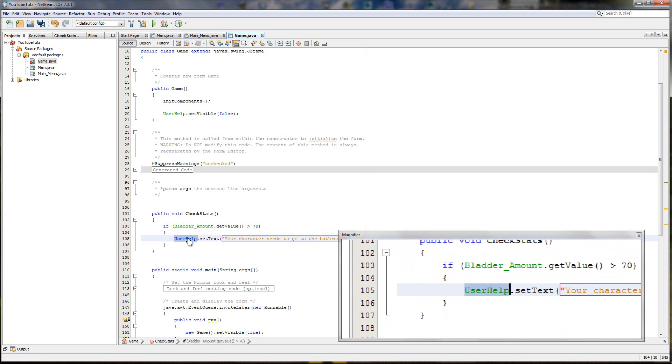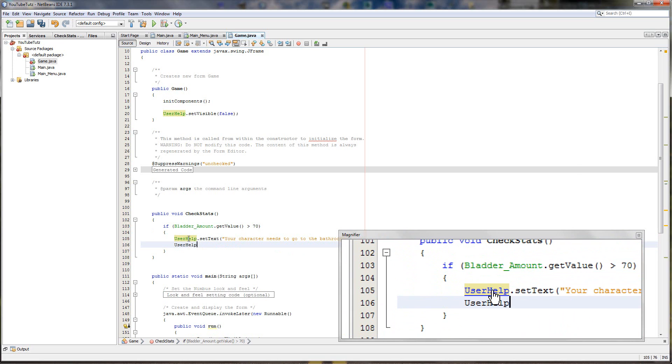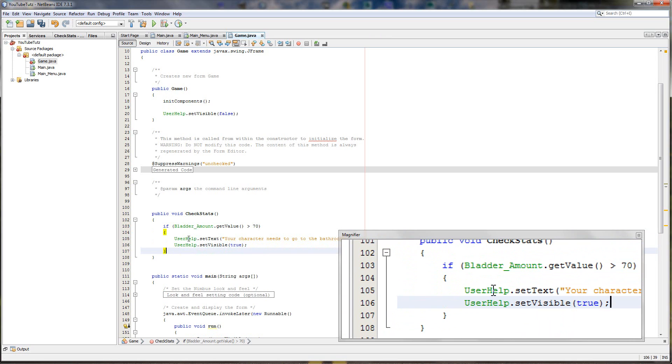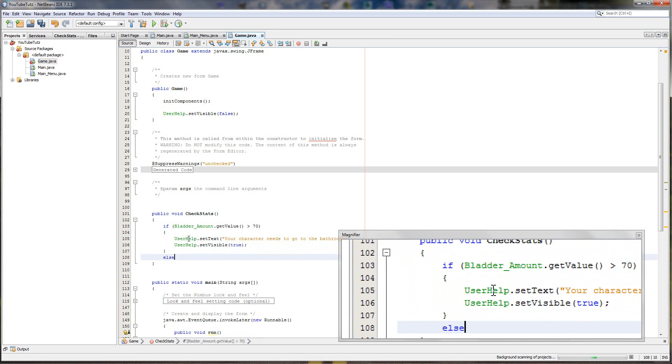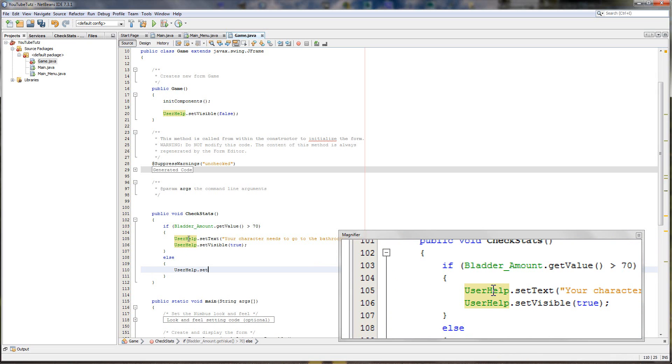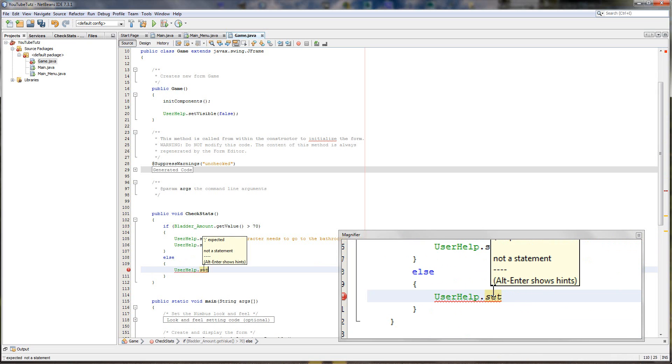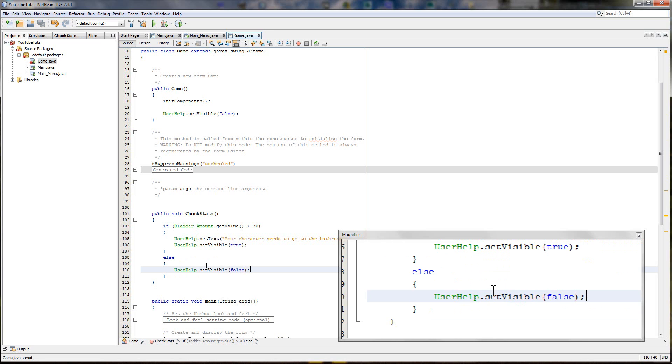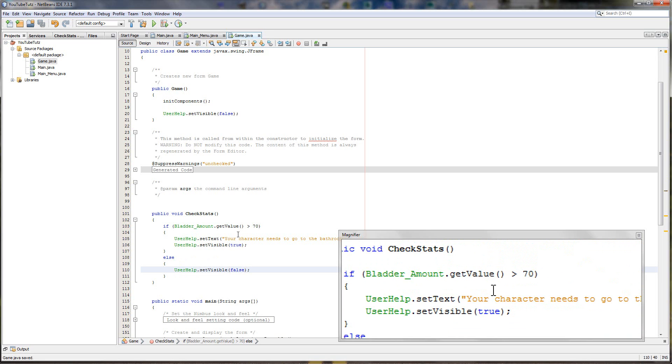But we also need to make it visible. So user help dot set visible true. Perfect. And then we can put after this else user help dot set visible false. So if it doesn't need to go to the toilet, set it false. We don't need to see it anymore. Easy, perfect.